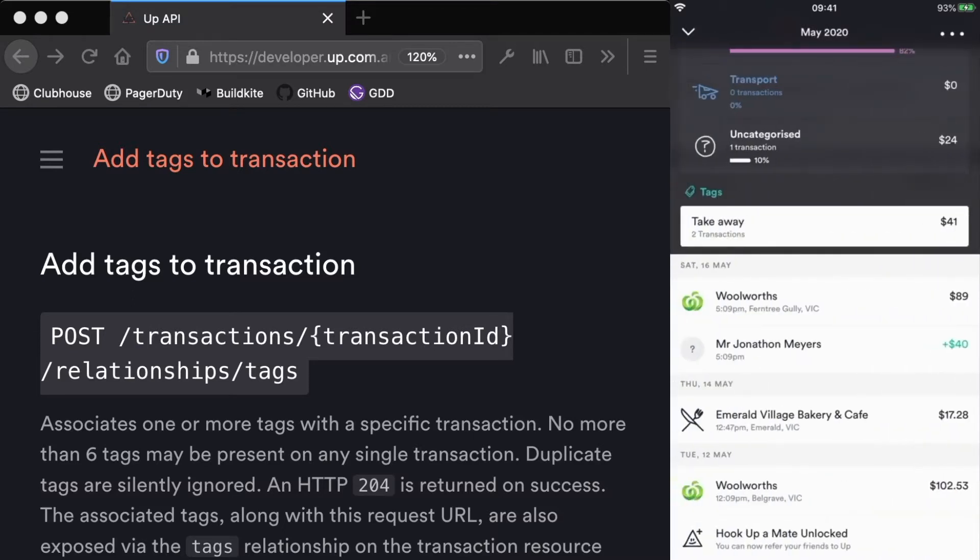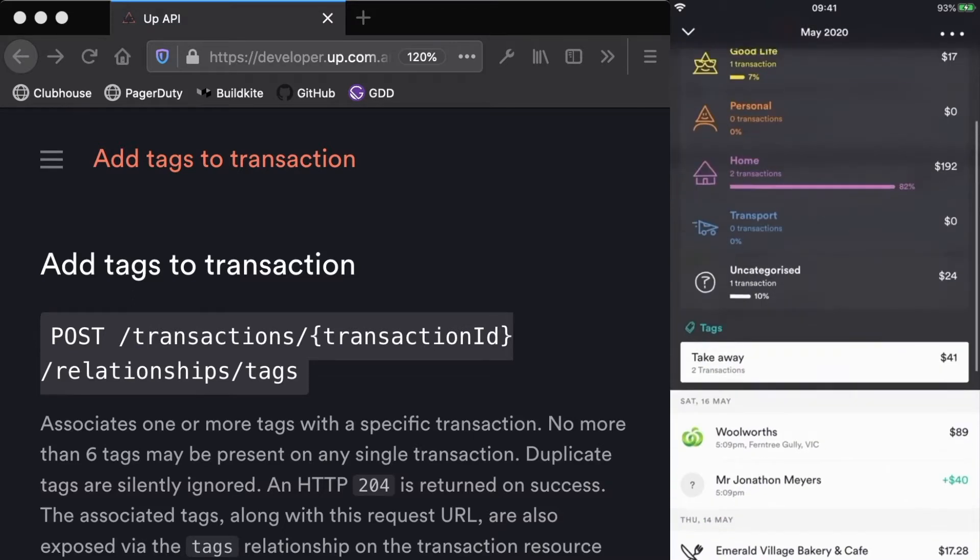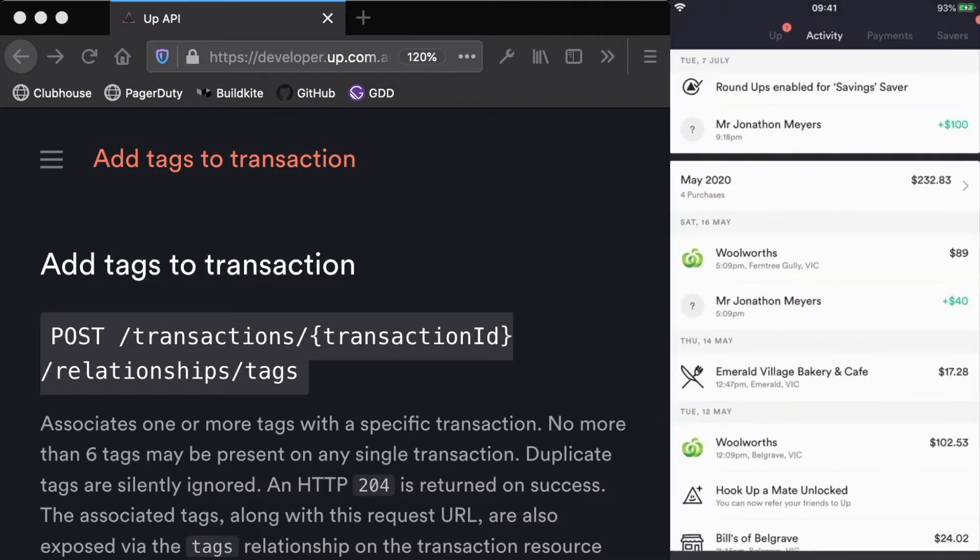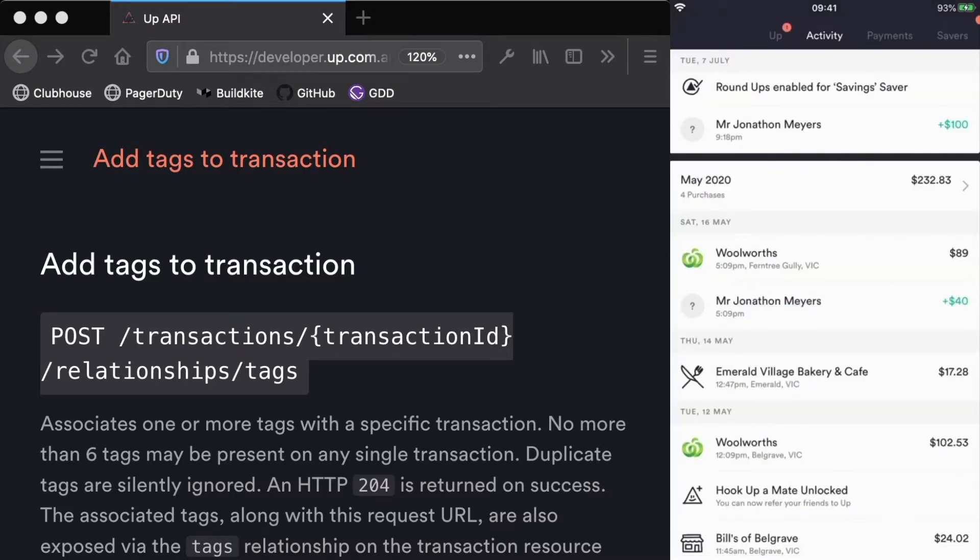I would like to add a tag to this Woolworths transaction and I'd like to say this is a weekly recurring expense so I can keep track of those.